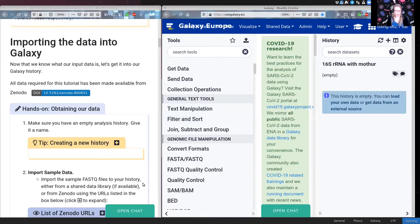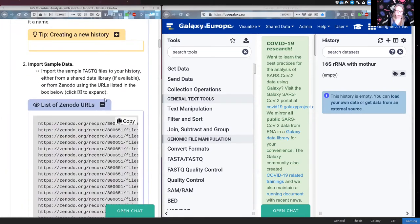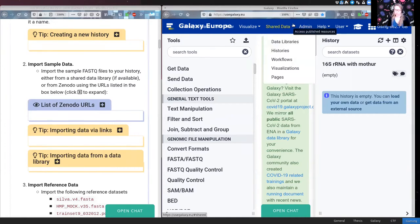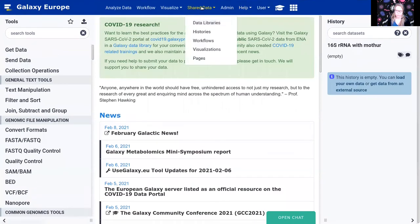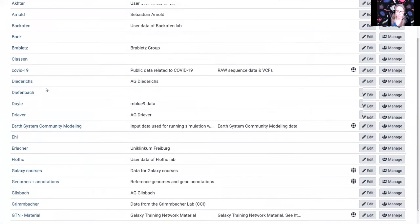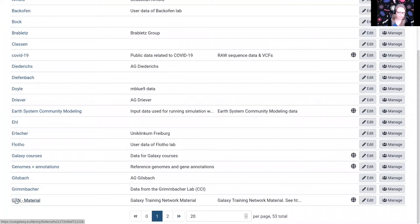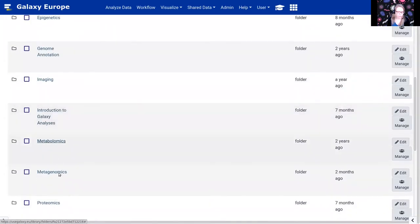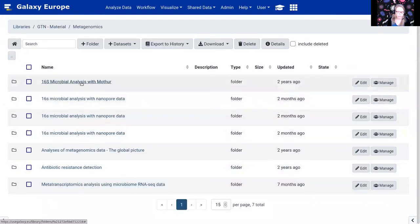There are two ways to get your data: there are links in the tutorial to Zenodo, or on big Galaxy servers the data is in a shared data library. To access shared data libraries, go to Shared Data > Data Libraries at the top of Galaxy. You should see the GTN-material data library. Click on that, navigate to metagenomics, then to '16S microbial analysis with Mothur', select the highest version number, select everything, and export to history as datasets first — then we will make the collection later.